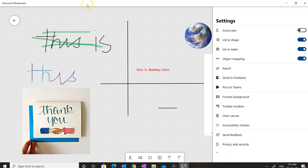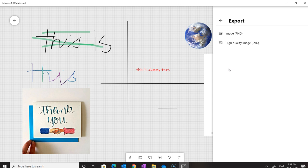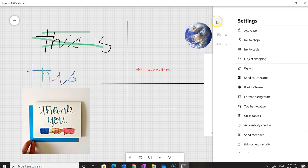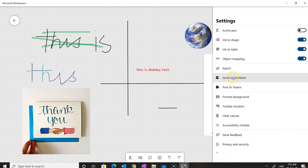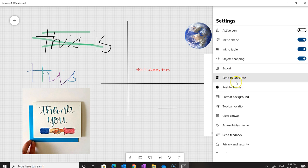When we're done with our work, we can export it to an image file in PNG or SVG format. We can also post this work to OneNote or Post to Teams using those options.